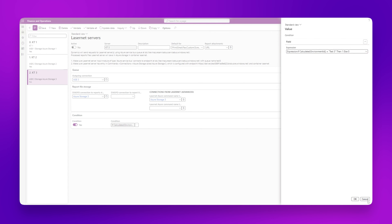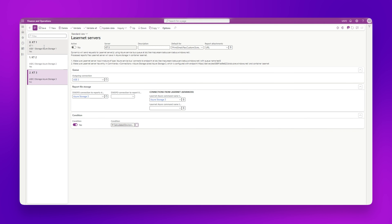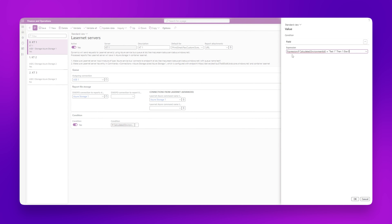As you can imagine, the third environment also has a condition stating that if the calculated environment is Test 1, then that LasNet server is used. You can use this condition for as many environments as you want — in this case we only have three, but the same principle applies if you want to use more environments.